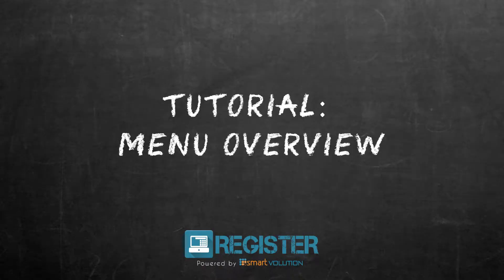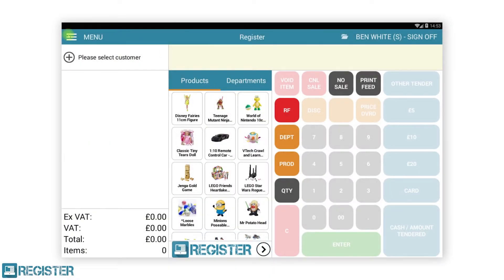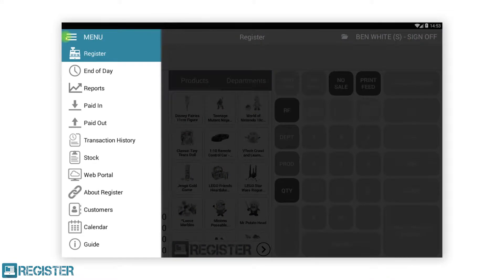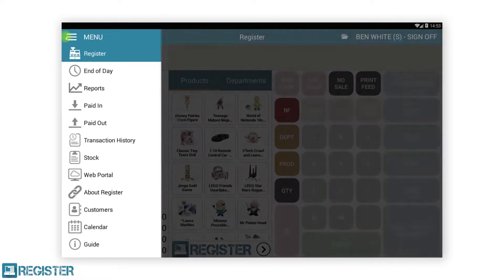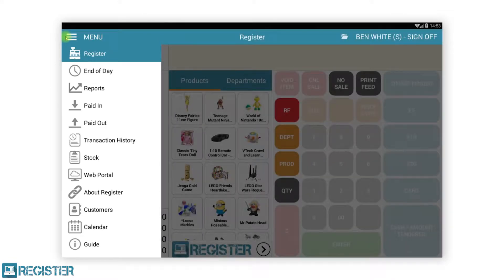In this video, we will look at the main menu and each function within it and how to use them. The main menu is used to access other features within register that are not related to standard transactions. The items available in the menu can vary depending on the configuration set within the web portal. Many items in the menu can have feature permissions configured against them. Menu items will also be temporarily unavailable during a transaction. If a menu item is unavailable, first complete the current transaction and try again.